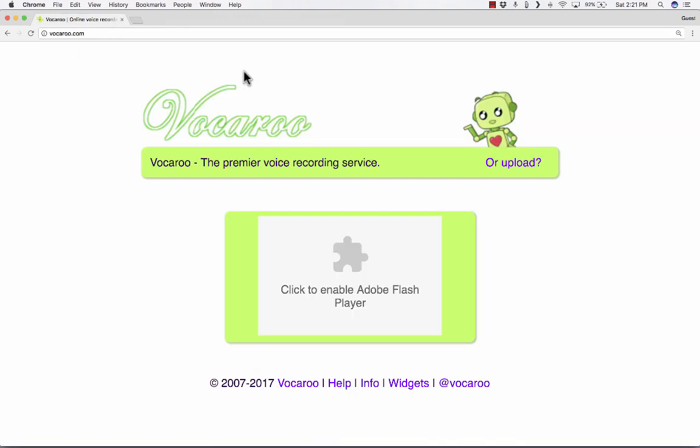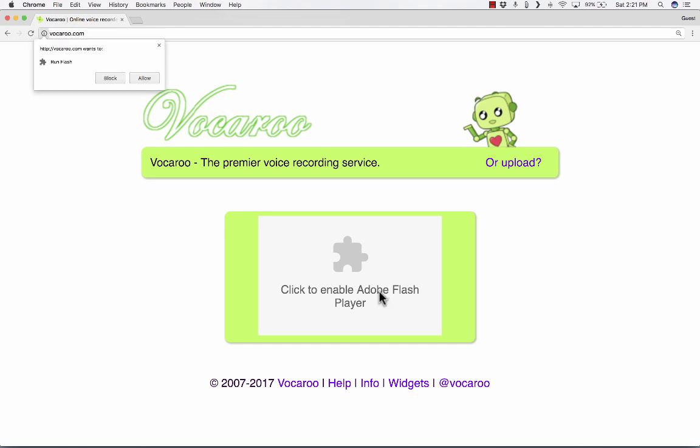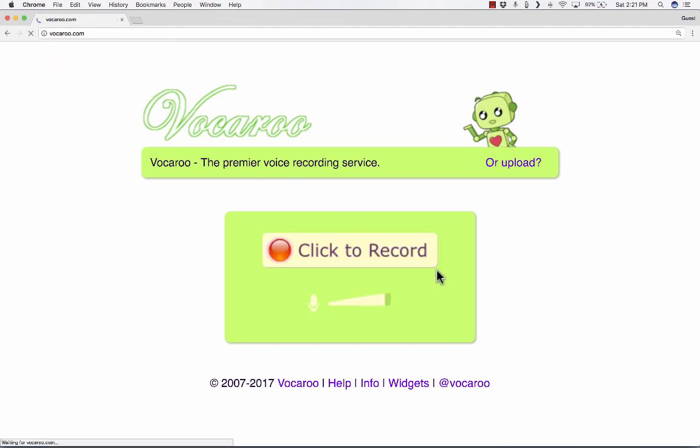Even if you have it installed, you might get a message somewhat like this one that I'm getting. Click to enable Flash Player. And if you do see that, you are required to go ahead and click that and click Allow, or else Vocaroo just won't work.